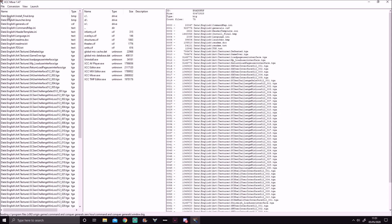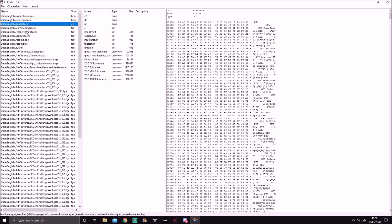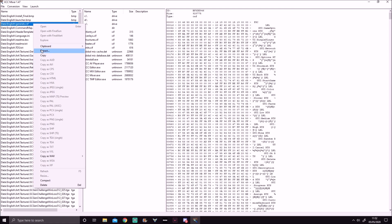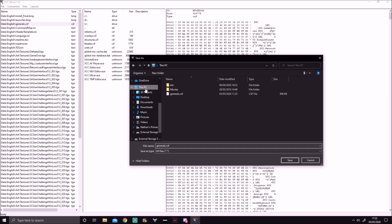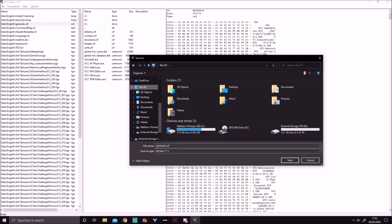Then, third from the top, you should see 'data english generals.csf'. You're going to right click on that and hit Extract. Once you've hit Extract, you'll be greeted with a directory browser.